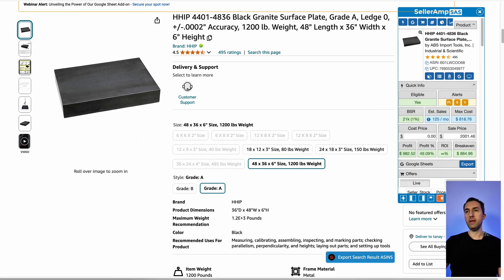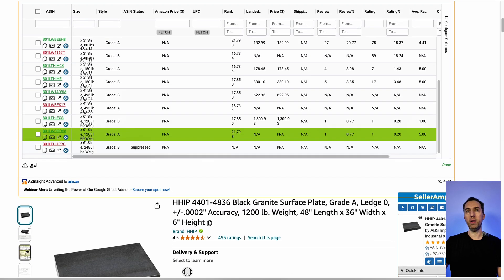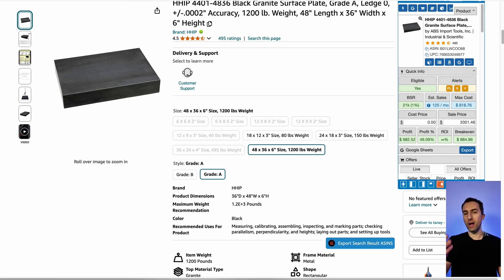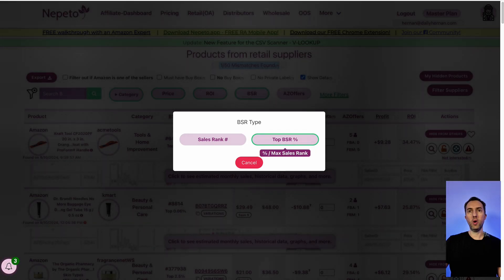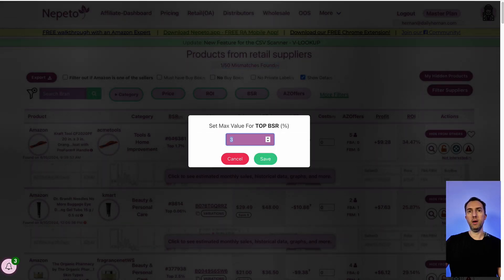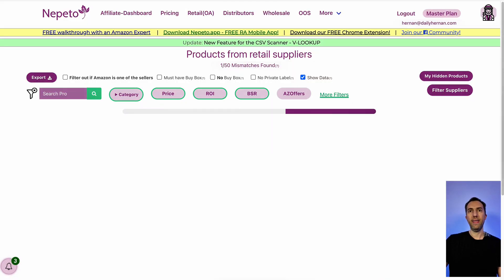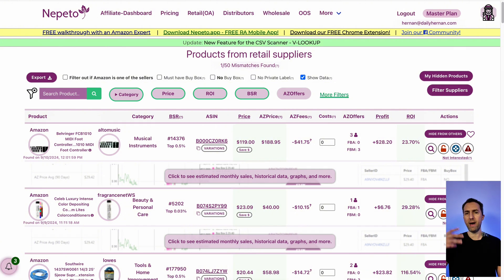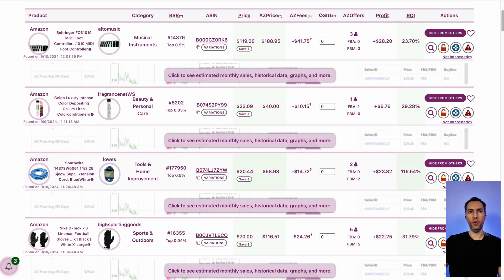This result is 125 sales per month, but if you look at the variations, the rating basically ends up being one sale per month for this particular variation. So we're going to try to be more aggressive with the BSR — we want only the top 1% to see if that is going to help us filter out results that have more estimated sales per month.